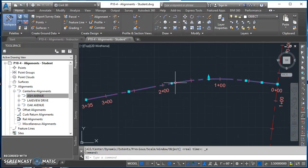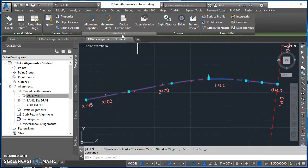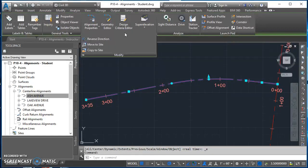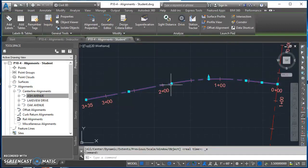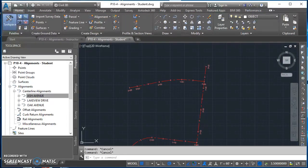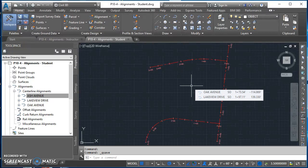If your direction is wrong, it's easy to fix. Select the alignment, go to the contextual tab with alignment information, click Modify, then select Reverse Direction. It will flip the alignment and put station zero on the other end. Hit Escape a few times when done. Now we've got our alignments and it's time to create the offset alignments.